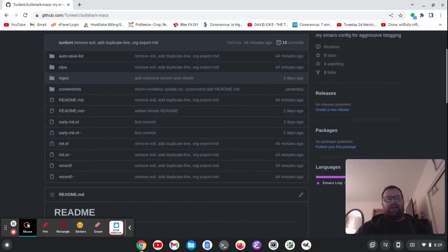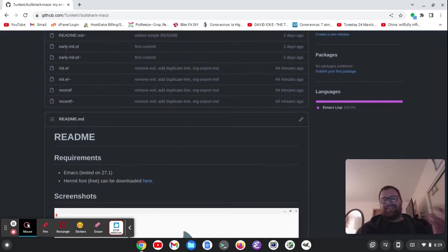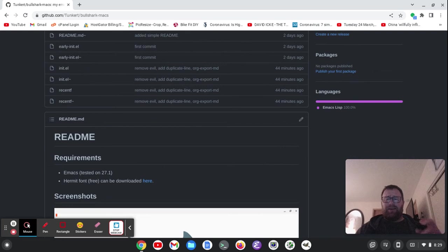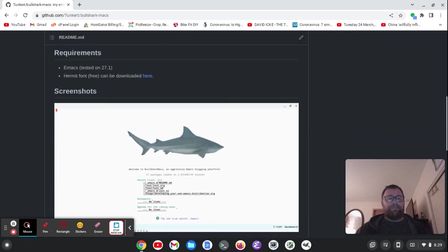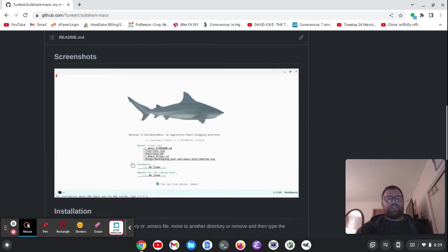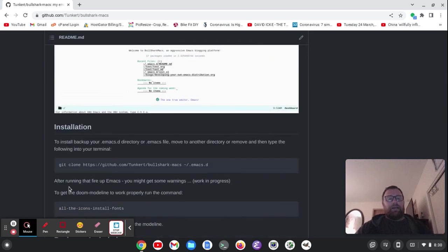I have created a function. I decided to go with regular Emacs keys. I created a function just to duplicate a line real quick. Here's a screenshot so far. We're going to fire it up in a moment.